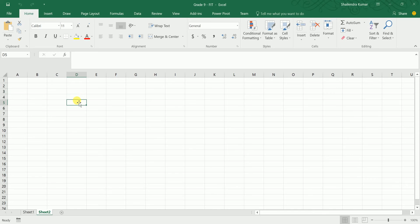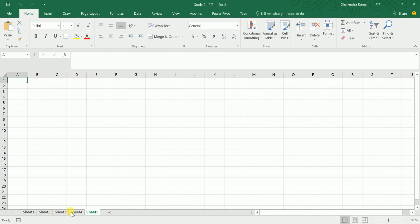Before working on Excel, you need to know two more concepts: worksheet and workbook. A workbook is just like a book in everyday life, and a worksheet is a page in that book. You can add more worksheets by clicking the plus sign at the bottom.